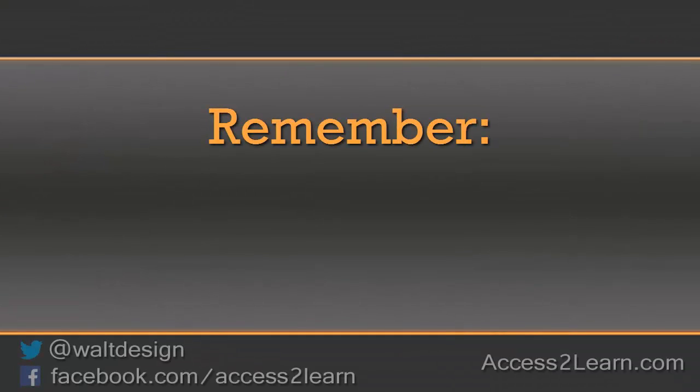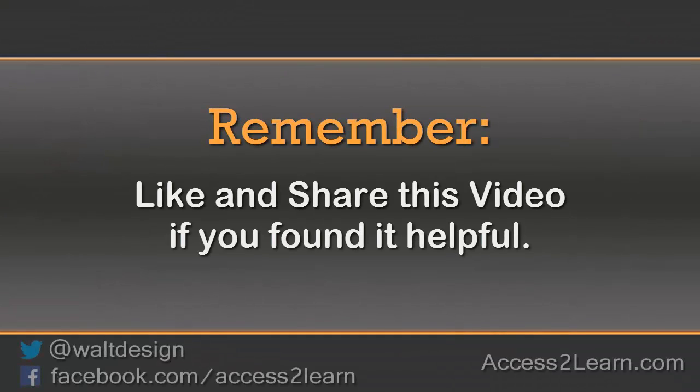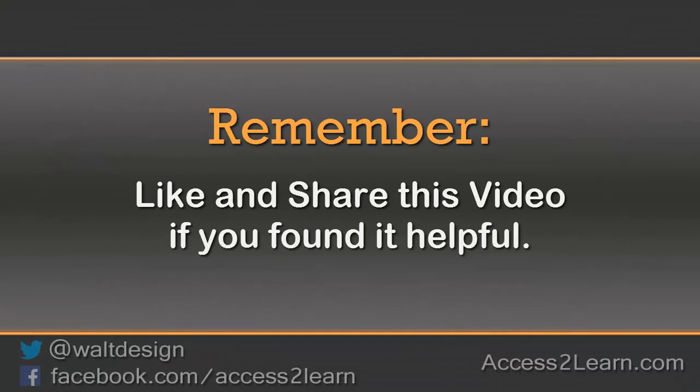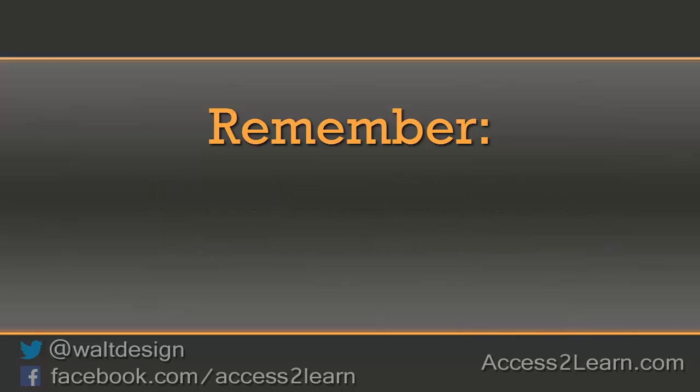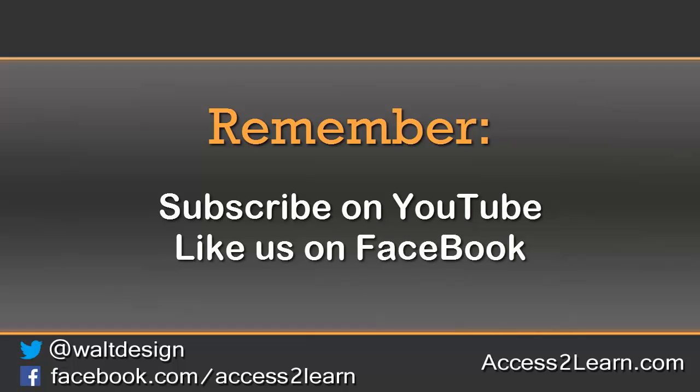If you found this video tutorial helpful, please like and share it with others. If you want to keep up with other videos that are coming out, make sure you subscribe to our YouTube channel and like us on Facebook. That way, you can get the most up-to-date information. I'll see you next time.